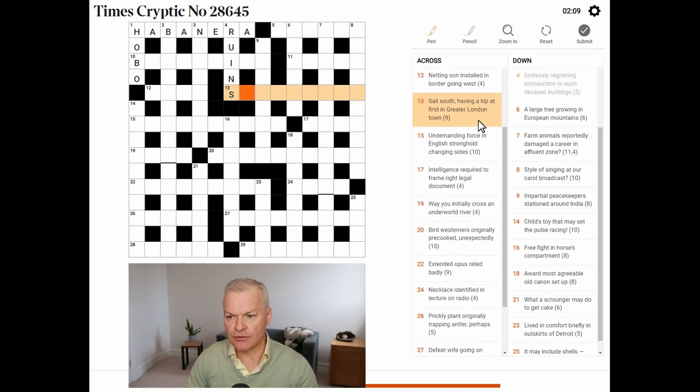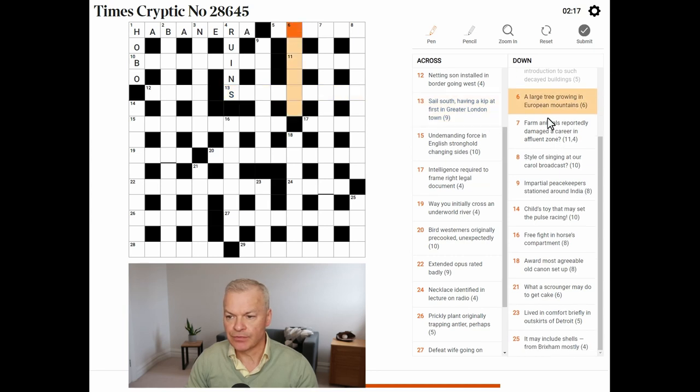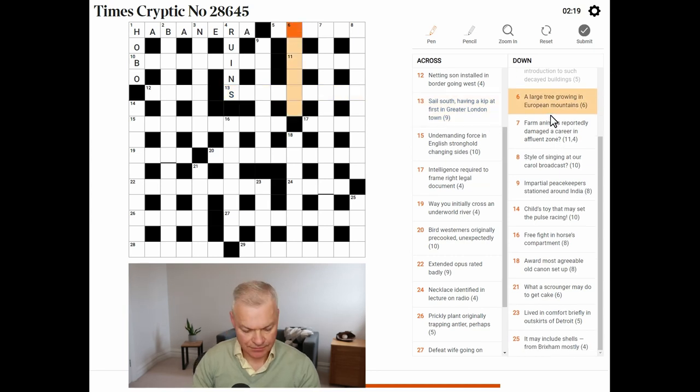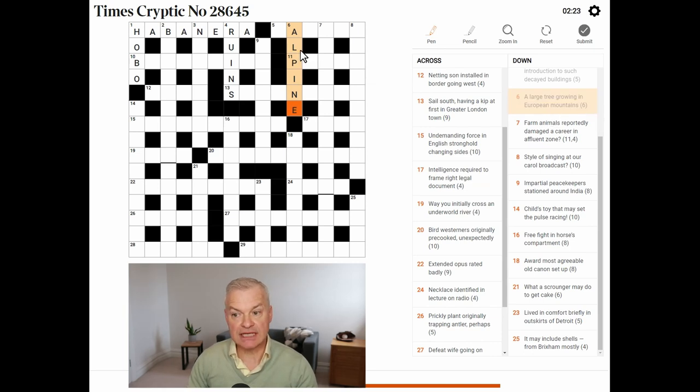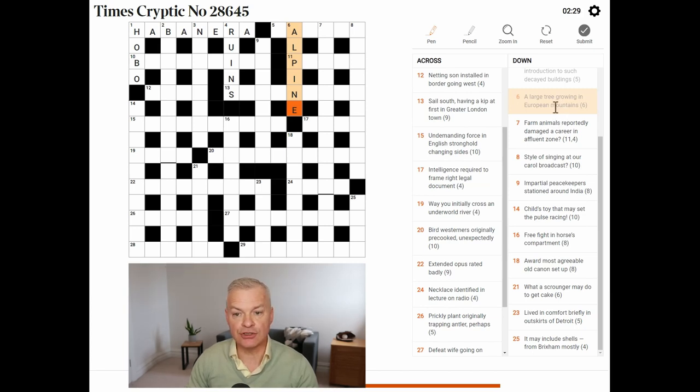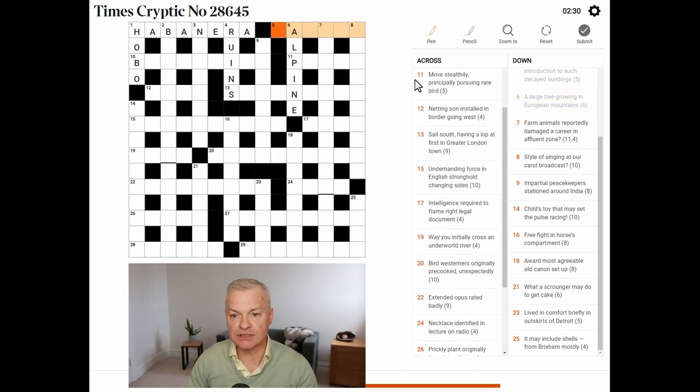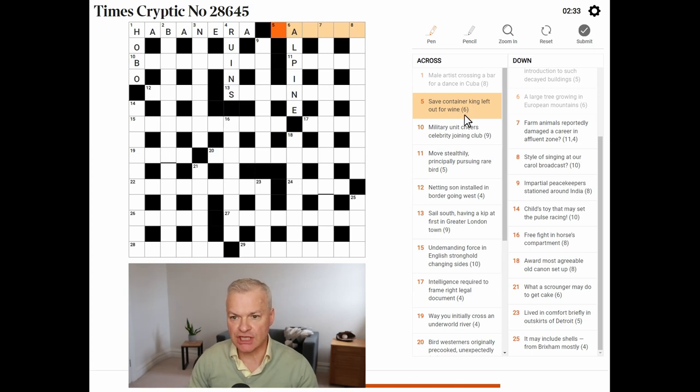Sail south, having a kip at first, in Greater London Town. A large tree. This is alpine. A is A. Large is L. Tree is pine, and alpine means of the Alps, or growing in European mountains.